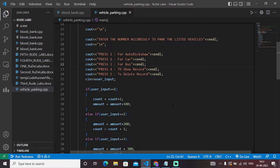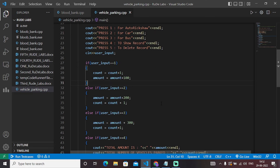Next, if the user enters two, the car will be parked. The count will again increase by one and the amount increases by 200 rupees for car. If user_input equals three, that maps with bus. So after auto rickshaw and car, the bus will be parked, the count increases accordingly, and the amount increases — amount equals amount plus 300 — so the parking amount for bus will be 300 rupees.